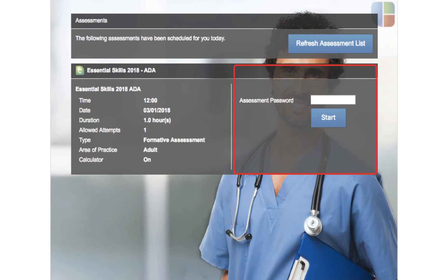Please note the SafeMedicate team do not set these passwords, and you have to contact your university or institution if you do not have the password for any assessment that has been scheduled. Then to start the assessment, enter the assessment password and click start.